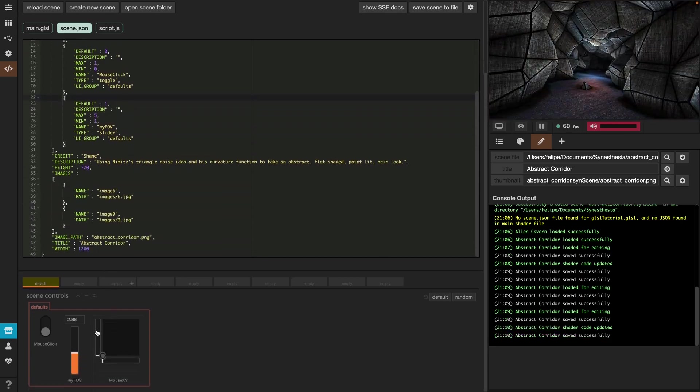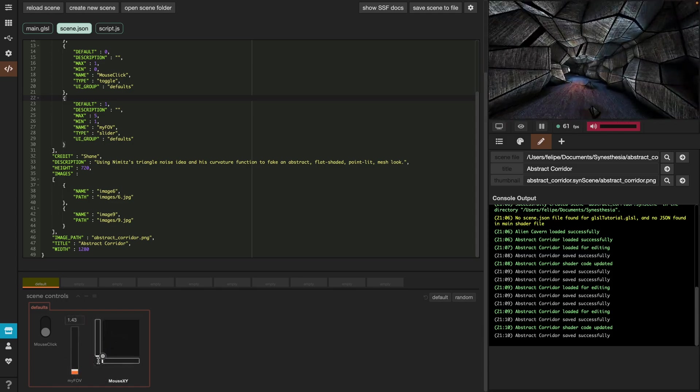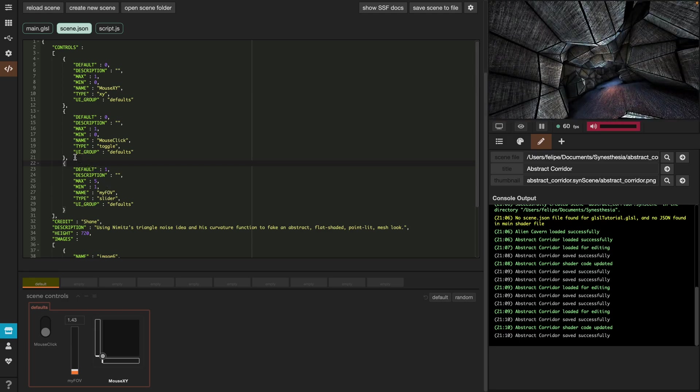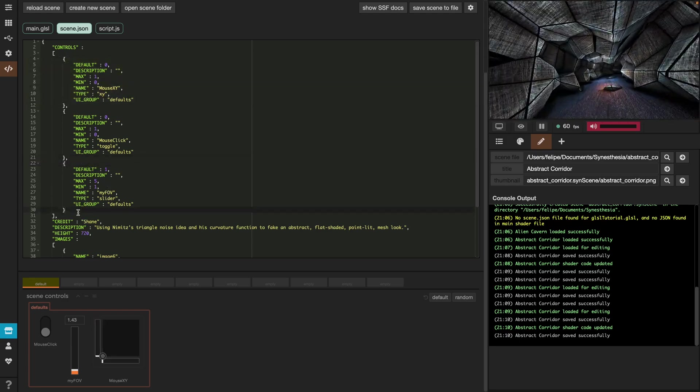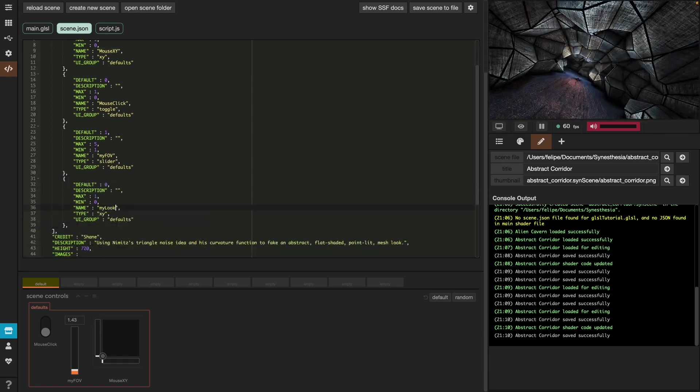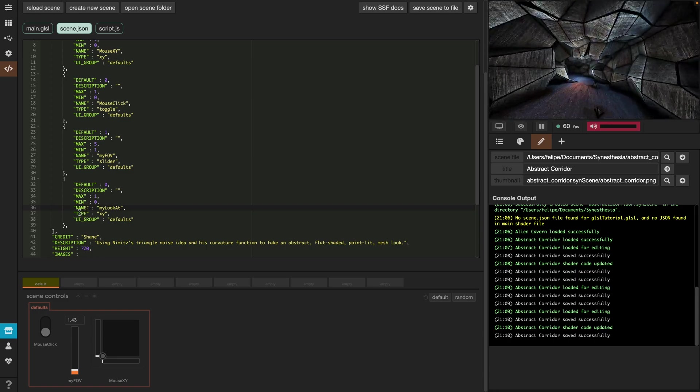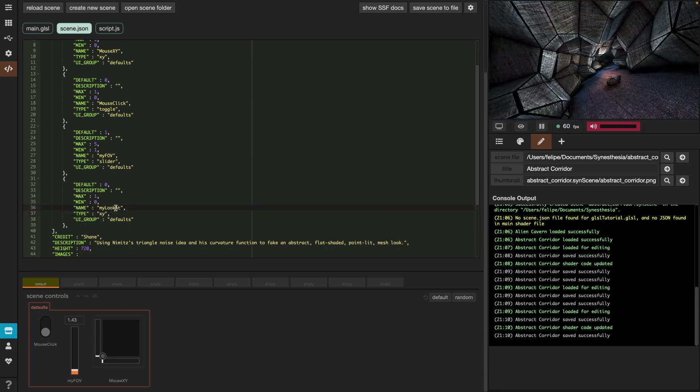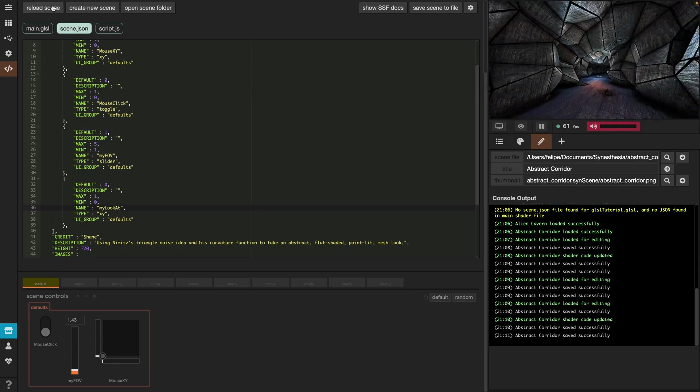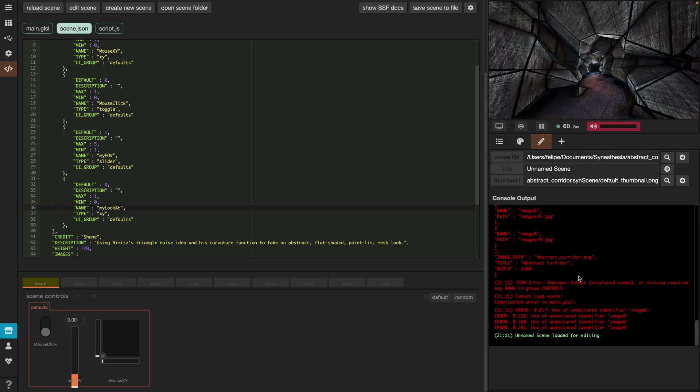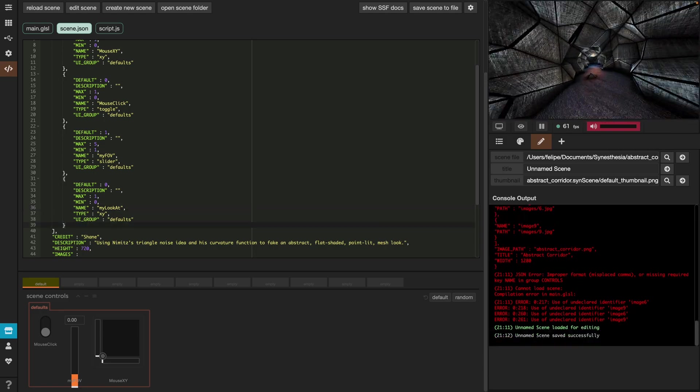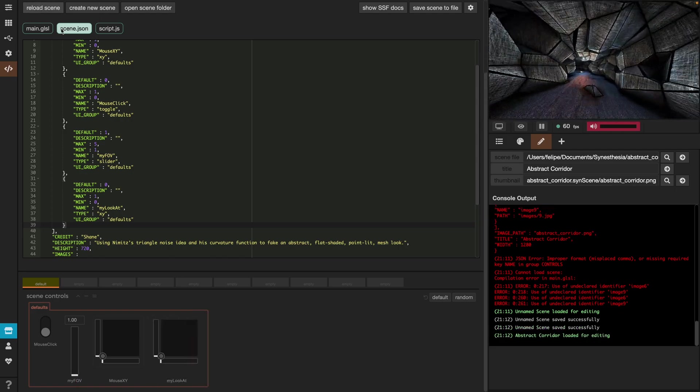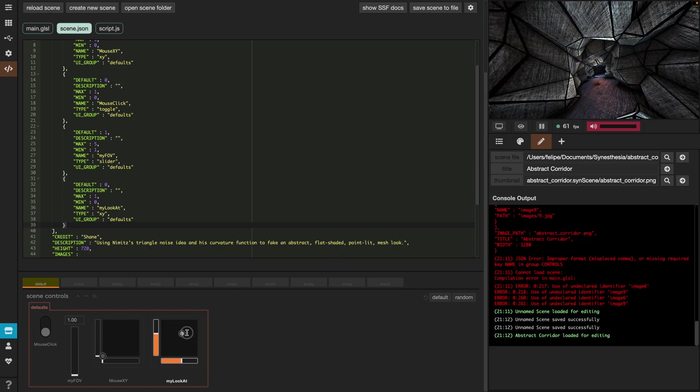So just as easy as that, we created the slider. Now in the same way, we can create a control mouseXY like this one right here. To do this, we copy paste this JSON object named mouseXY and we'll use this one to control the camera. So let's first rename it to mylookat. Now the type of control here is an XY, meaning this is a vec2, so a vector with two values. Once we have this, let's save and reload the scene and I got an error because I copy pasted also this comma at the end which doesn't belong here. Once I delete the comma, I save and reload again and I'll get my own mouseXY control on the interface.